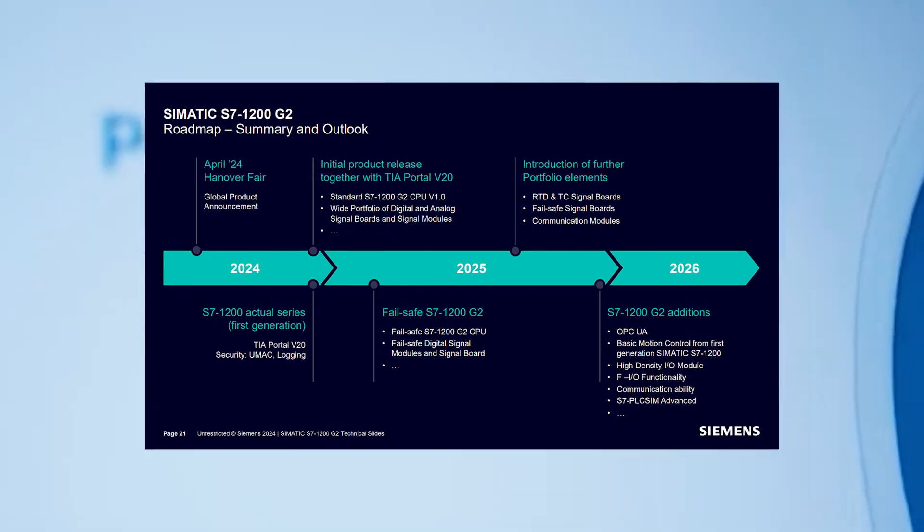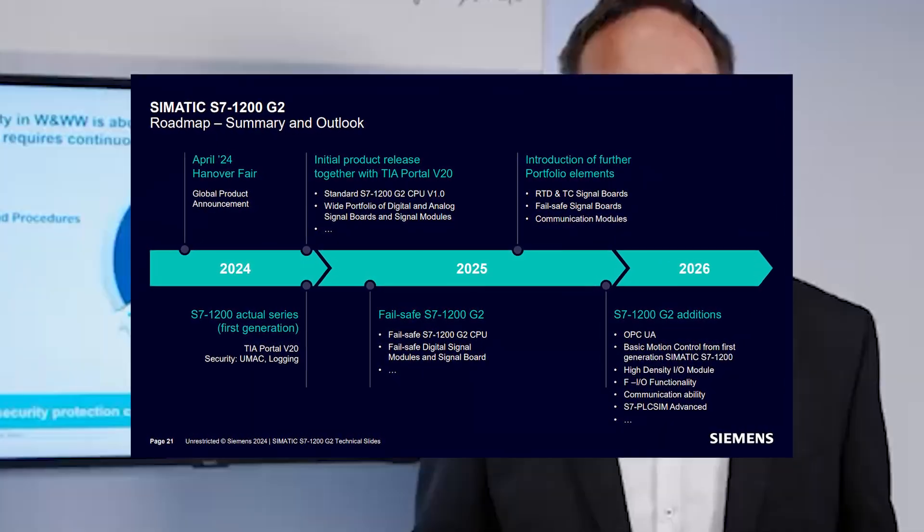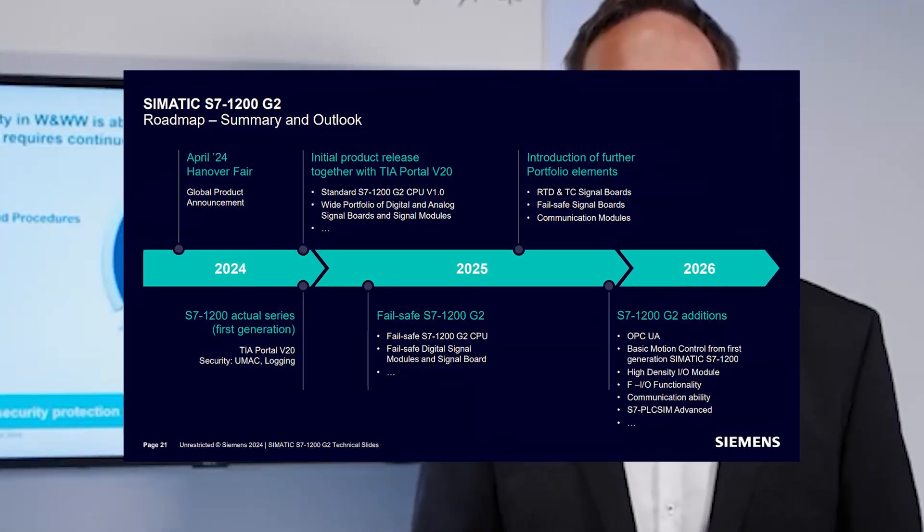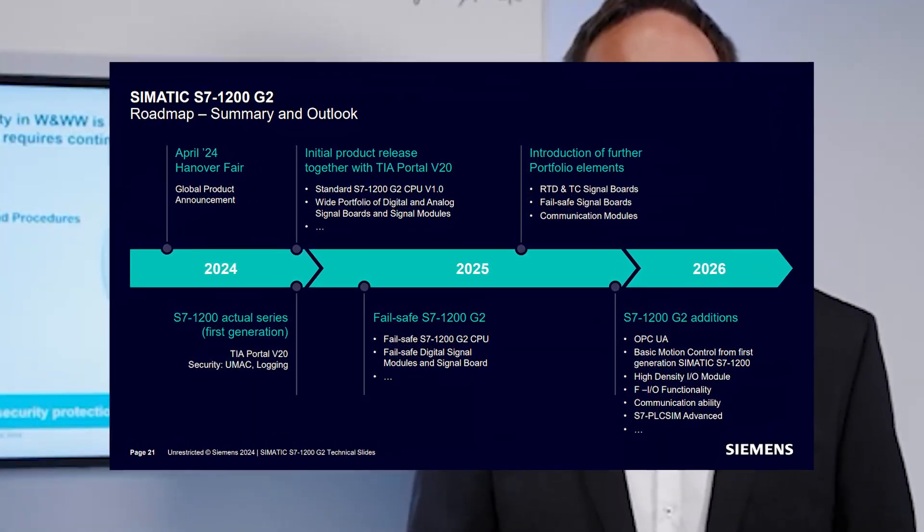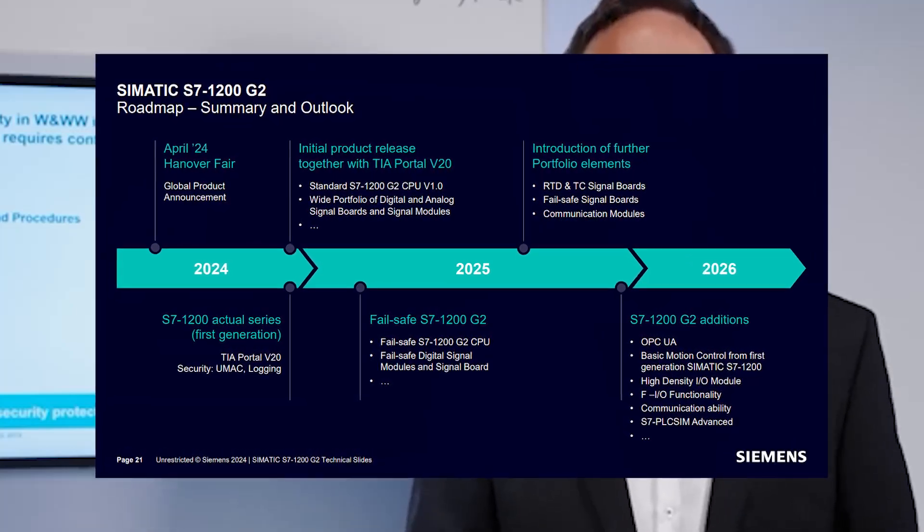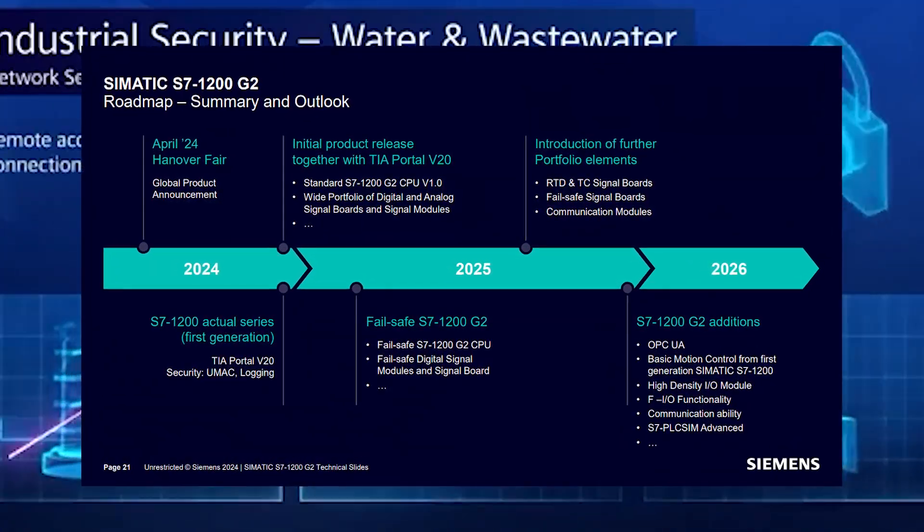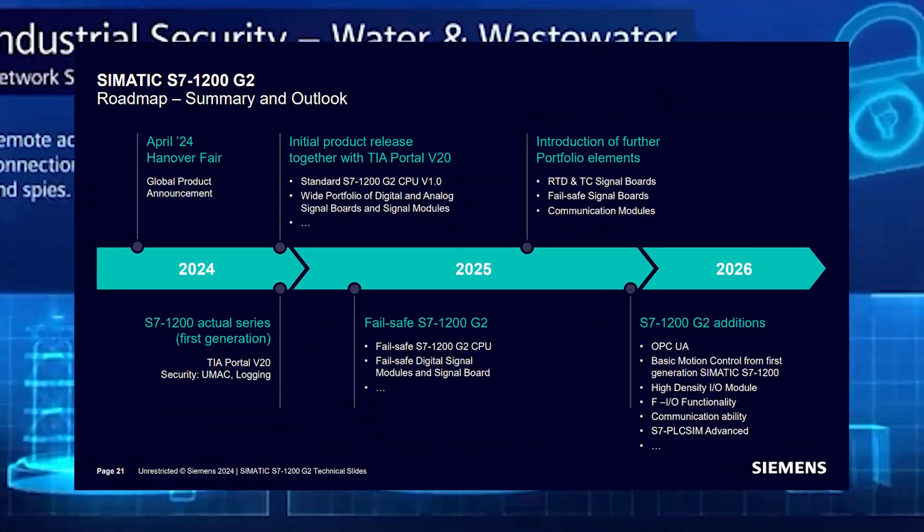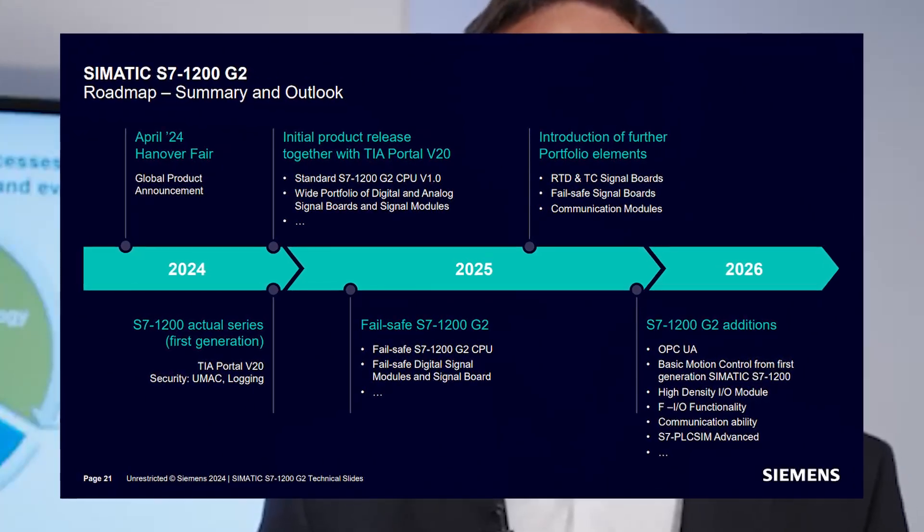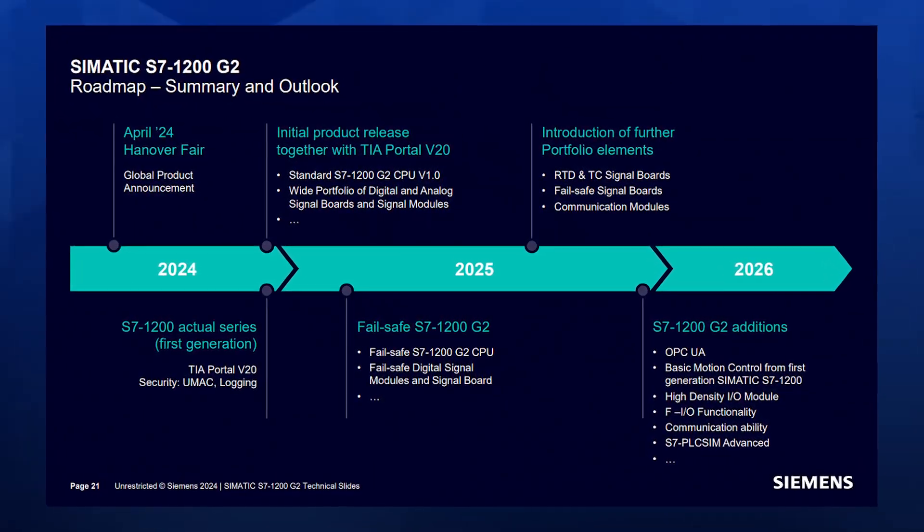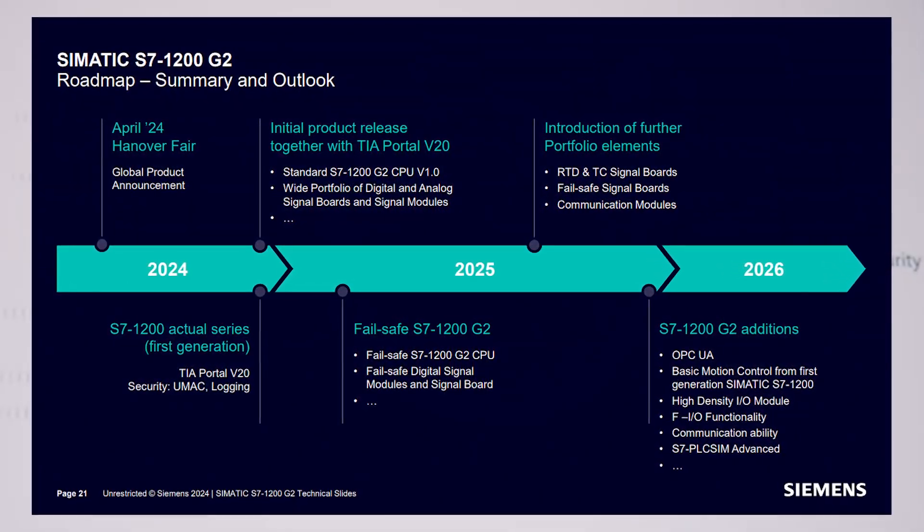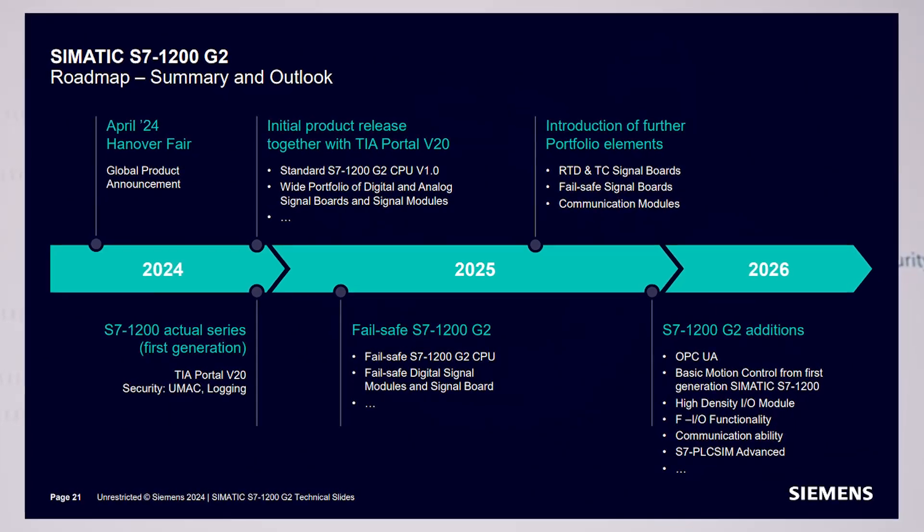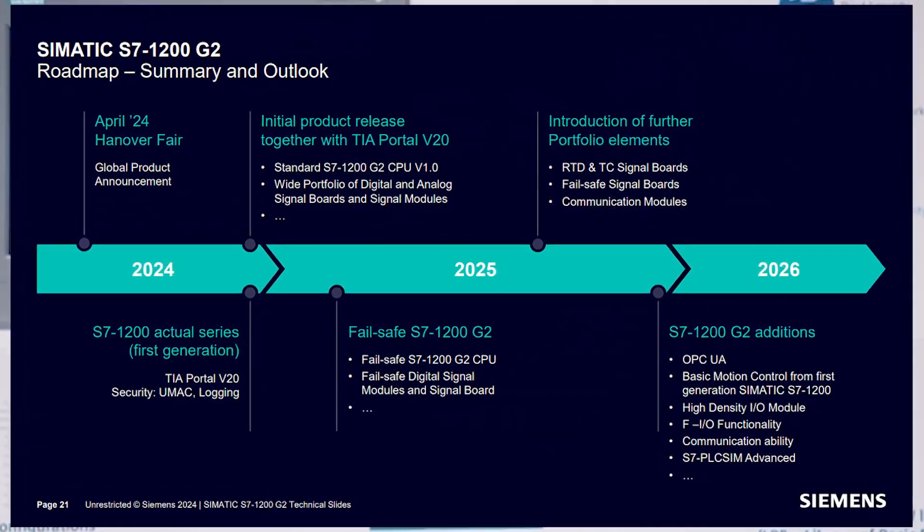With this G2 1200, there's a long roadmap of two years. For example, at work we use a serial comms module on the G1 1200 to talk to some electronics and that won't be available for another 18 months or something. And it's just like, I don't get it.